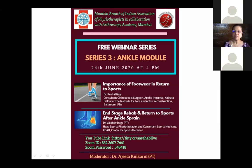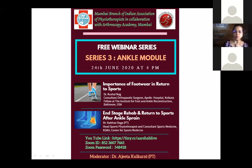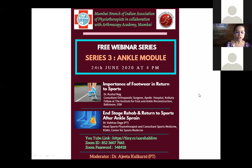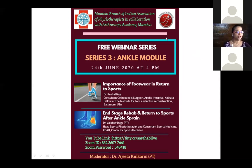We'll be having question and answer sessions after the first lecture, so whatever your queries are, please put them into the chat box. It gives me immense pleasure to introduce our chairperson for this session today, Dr. Ajit Daburkar, who is professor and head of sports physiotherapy at the School of Physiotherapy, D.Y. Patil University, Navi Mumbai.